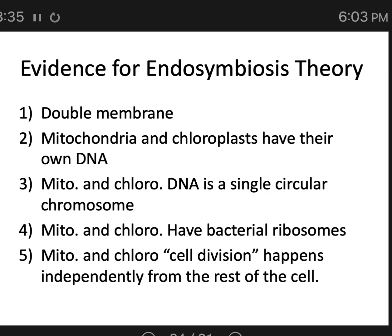With these superpowers provided by these early symbioses, the diversity of life could really take off and multicellular forms could evolve.